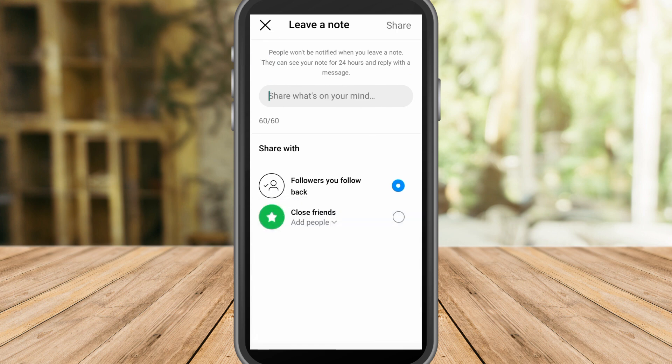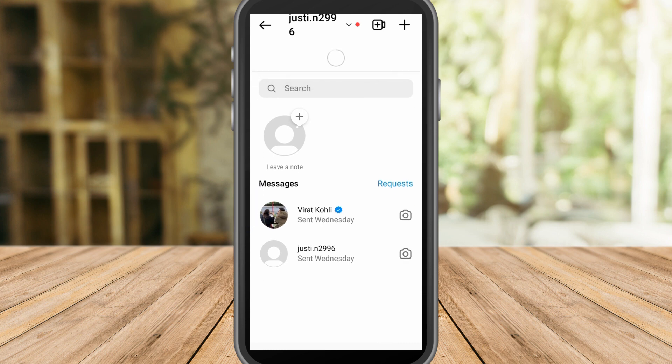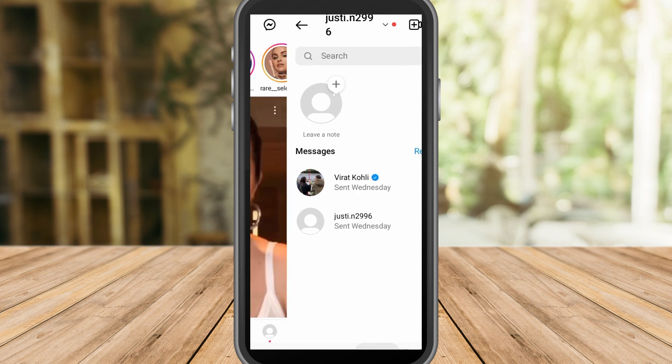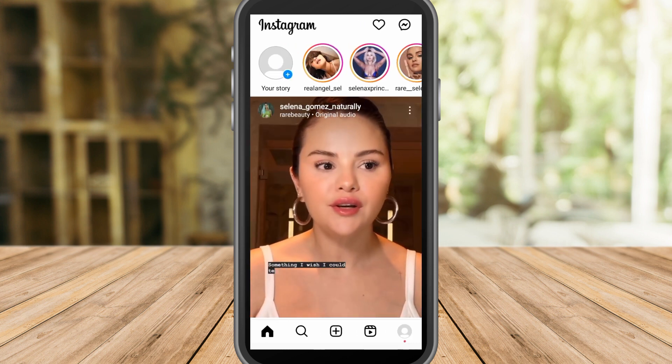Now if Instagram Notes is not showing, I am going to show you at least two solutions for that.